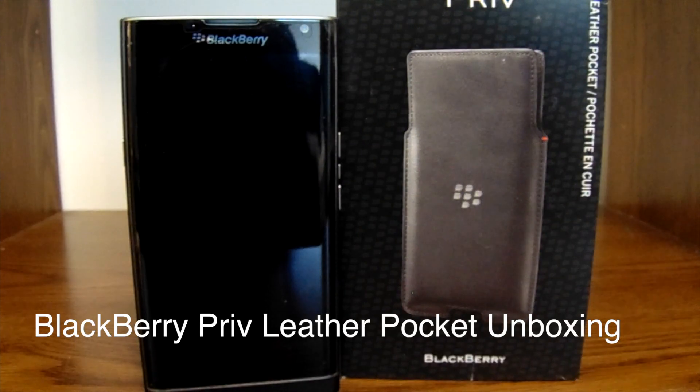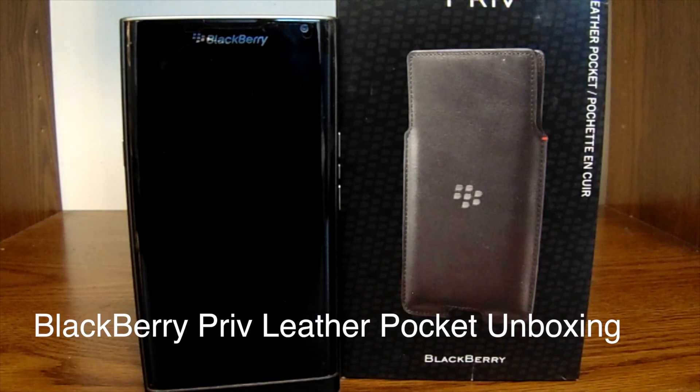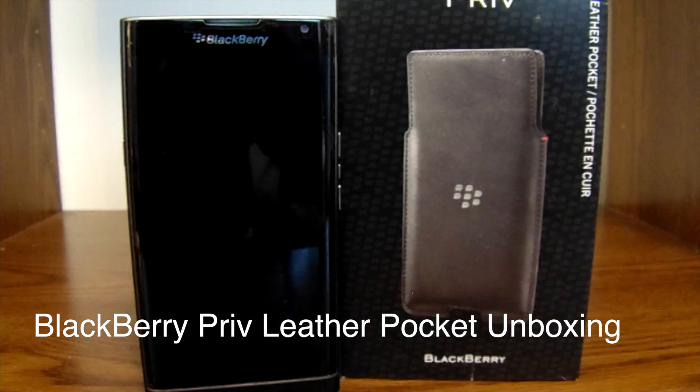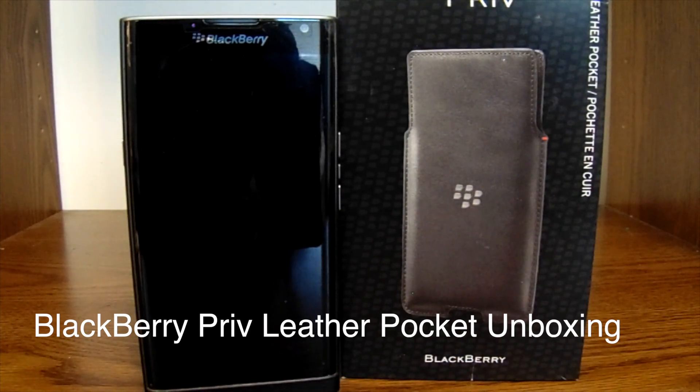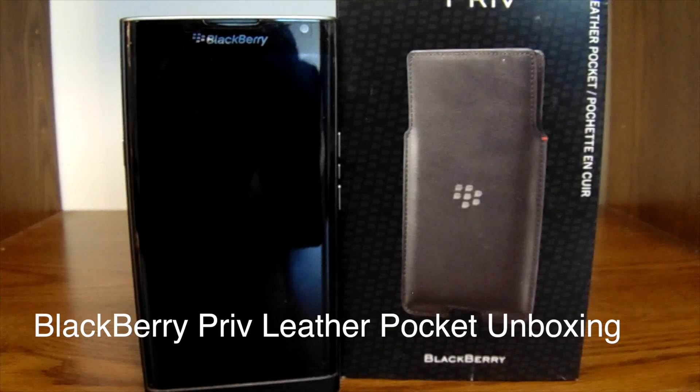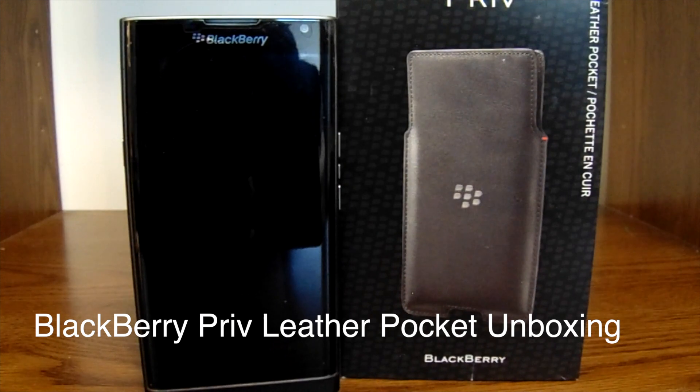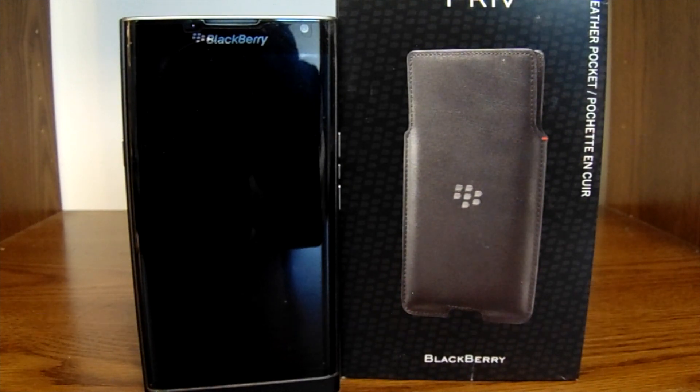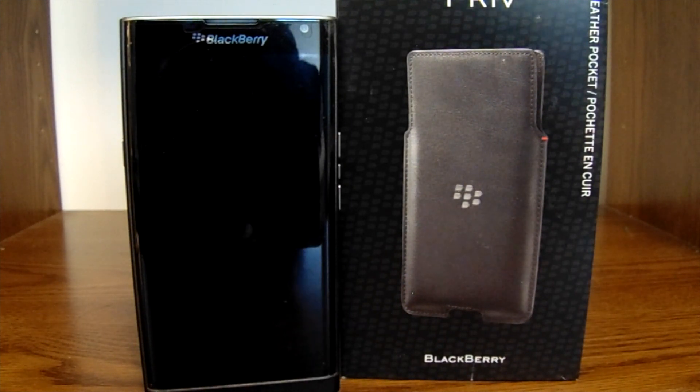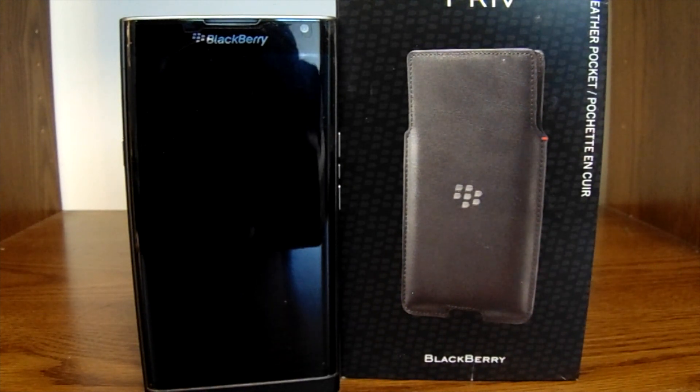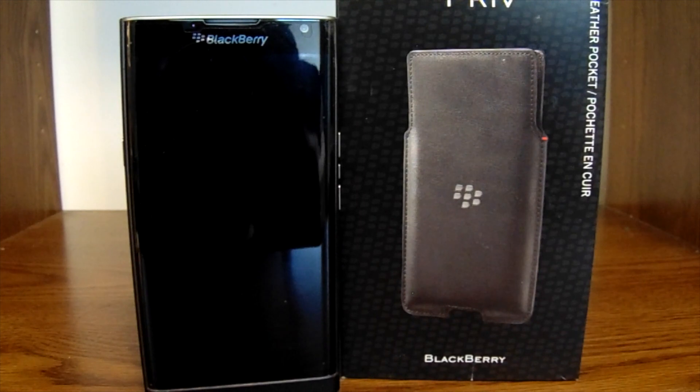Hey everybody, BlackBerry Brad here for BerryPro.com. Today we're going to take a quick look at the BlackBerry Priv leather pocket case. You can find it on shop.blackberry.com. I've been looking for some new cases to grab for my device.